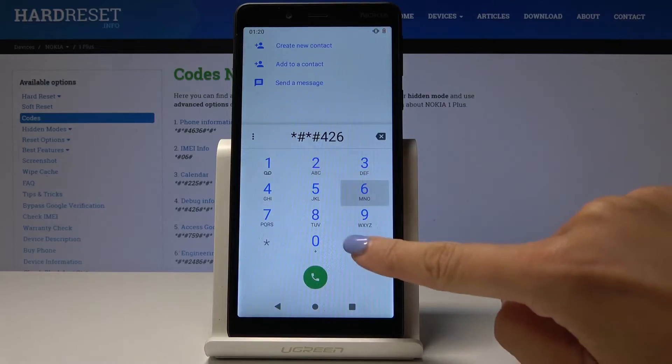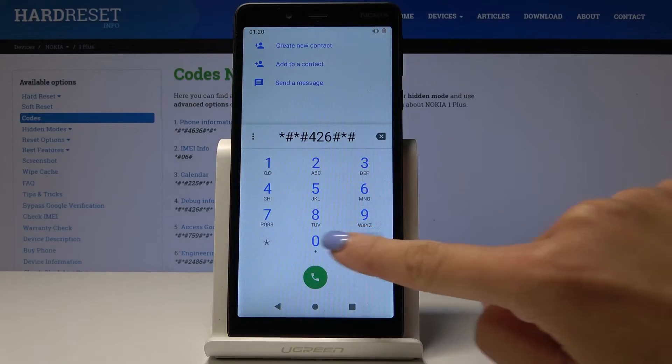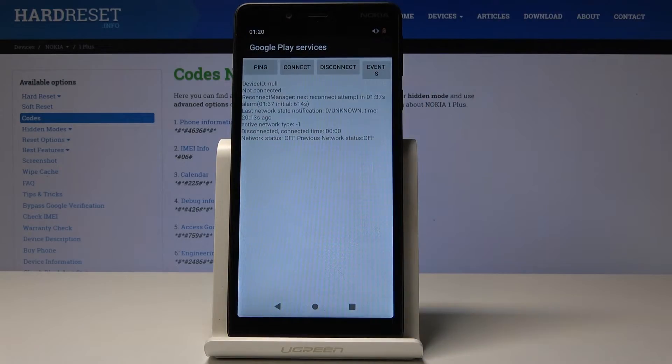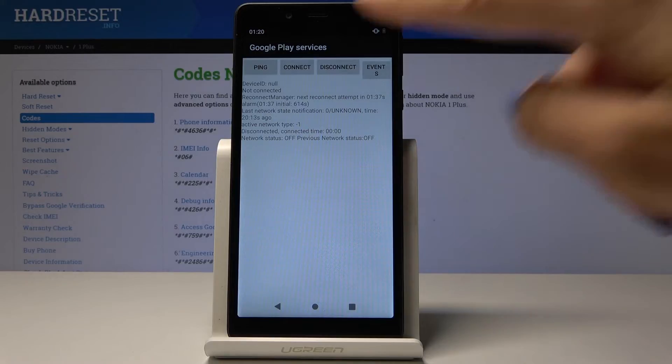ping, connect, disconnect, events, and also status. And that's it. Now the last but truly useful code will allow